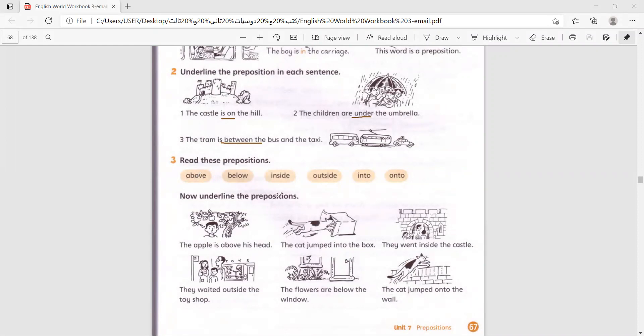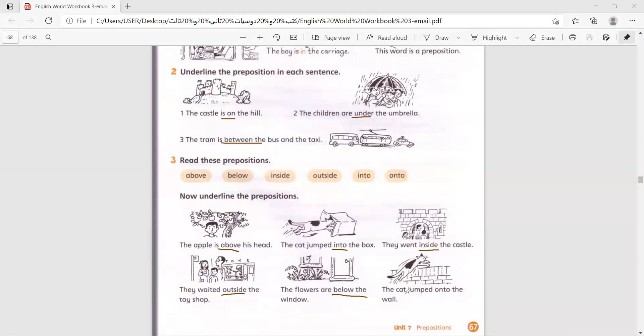Now, underline the prepositions. The apple is above his head. The cat jumped into the box. They went inside the castle. They waited outside the toy shop. The flowers are below the window. Below, the cat jumped onto the wall. Onto.